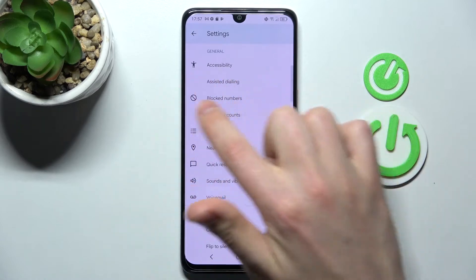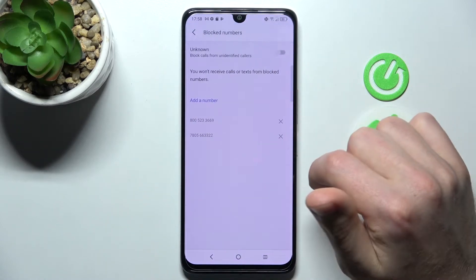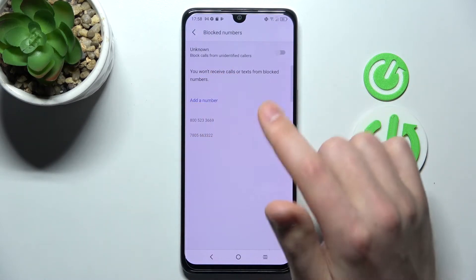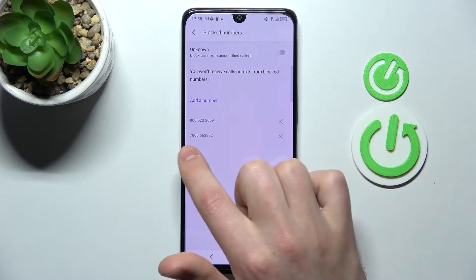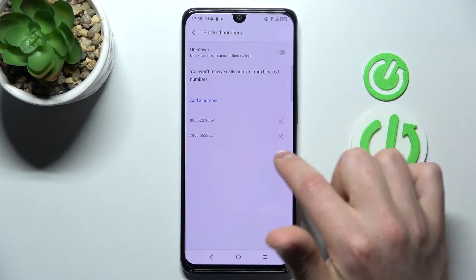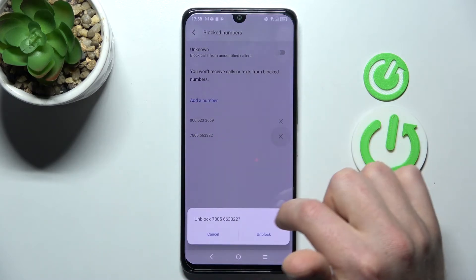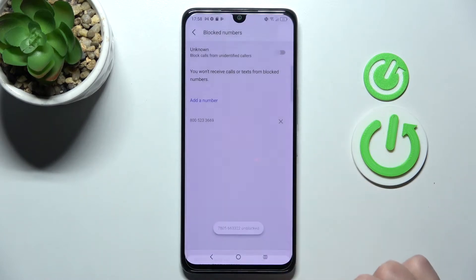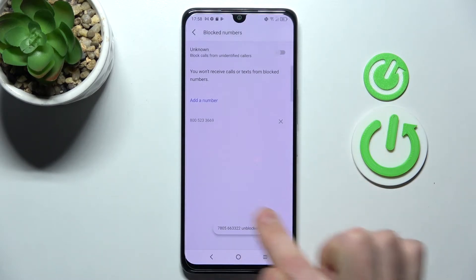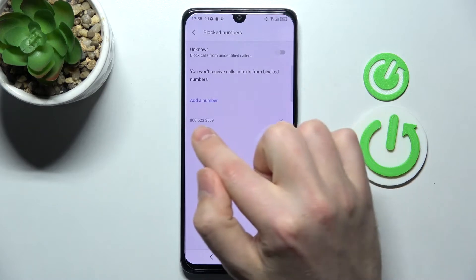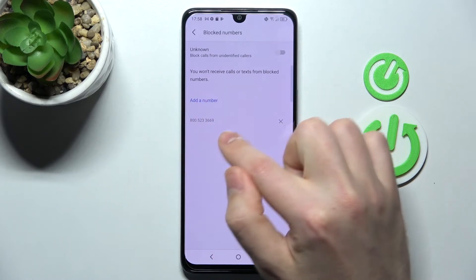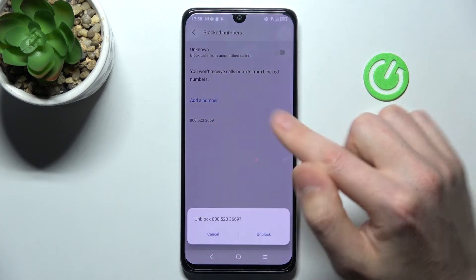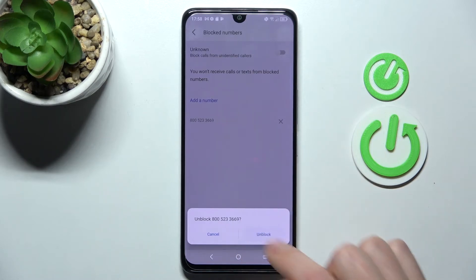Next, go into the block numbers option. Here we have two blocked numbers. To unblock one, click the cross on the right side and confirm the operation by tapping unblock one more time. You'll get a success message. Repeat the same steps for the second number — click the cross on the right side and confirm by tapping unblock one more time.